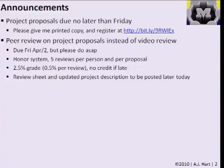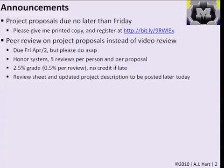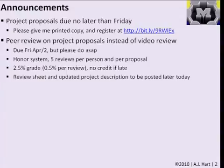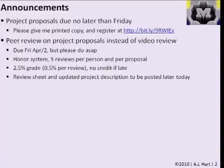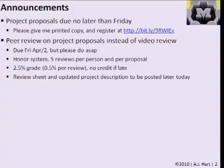This is going to be due on Friday, April 2nd — one week from Friday — but please do it as soon as possible for the benefit of your classmates. I'm going to post a review sheet and an updated project description. Just as I was asking you to review five videos, I will ask you individually to review five proposals. Each of you will do five reviews and each of you will receive five reviews. This is worth two and a half percent of your grade.